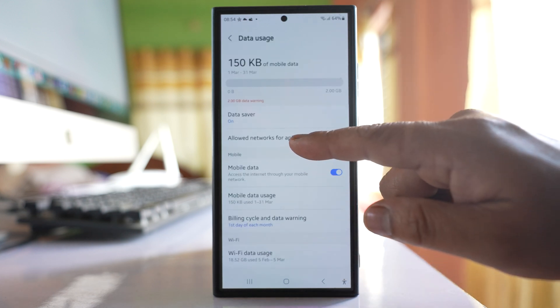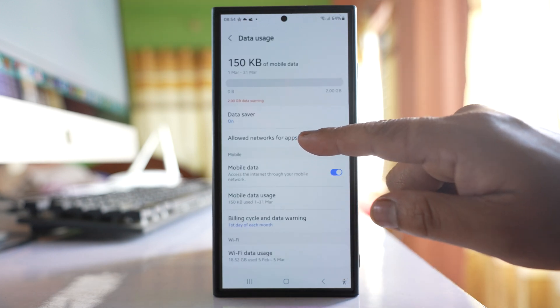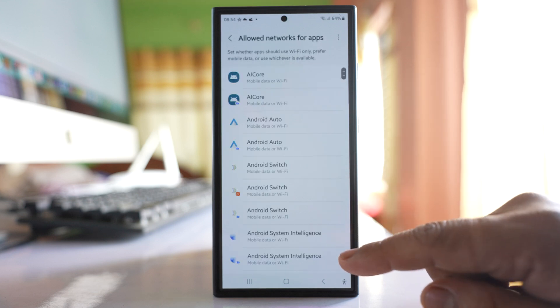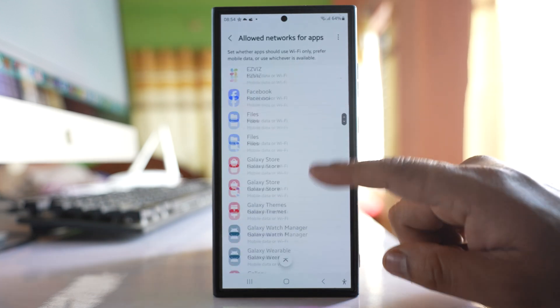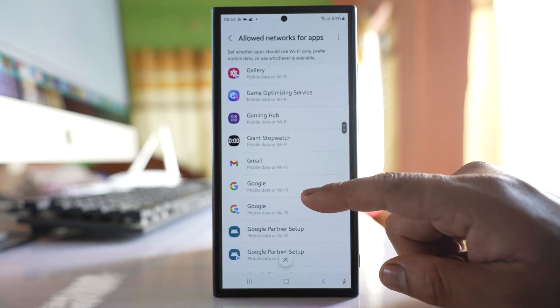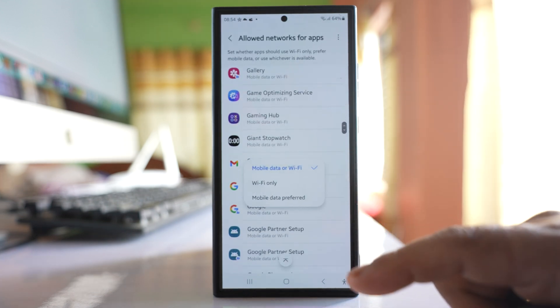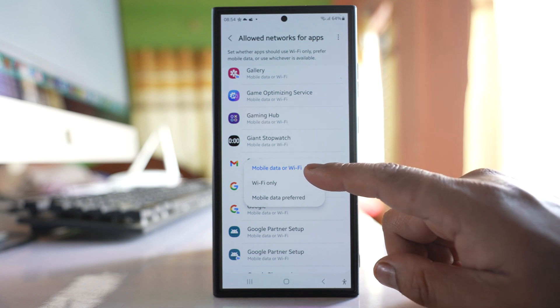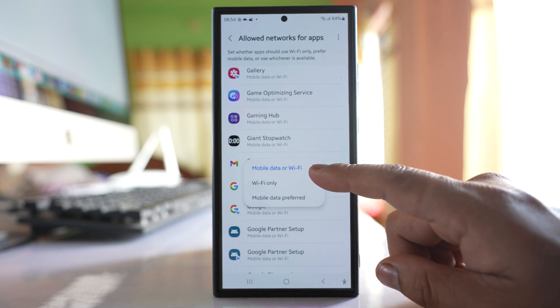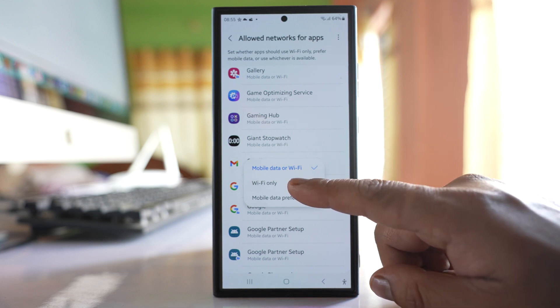Select this option 'Allow networks for apps.' Scroll down. Go to Gmail and make sure that you have selected mobile data or wifi and not wifi only.